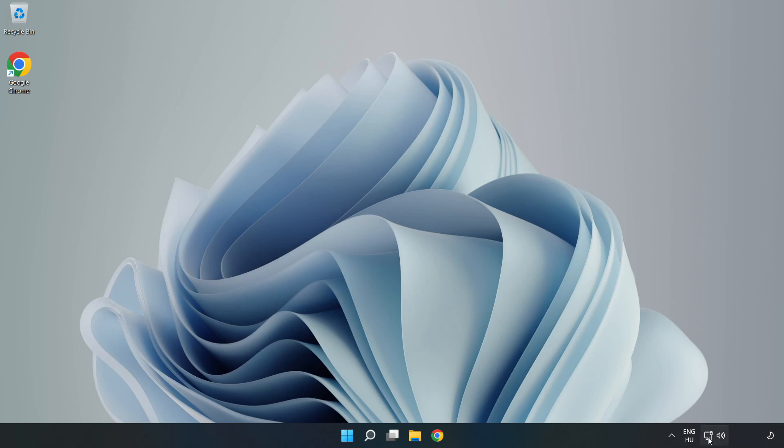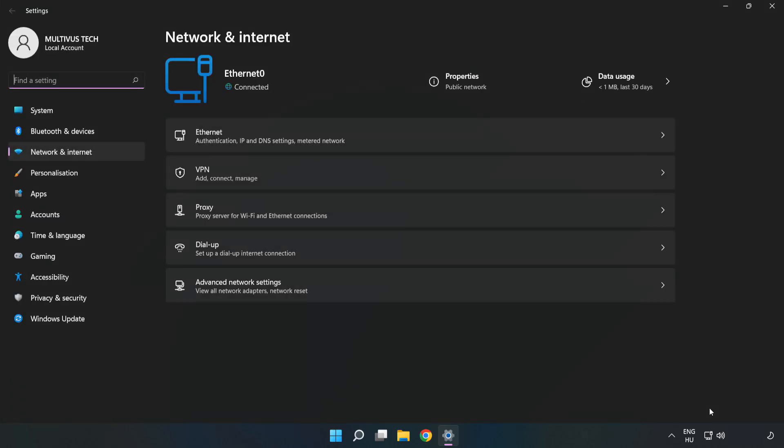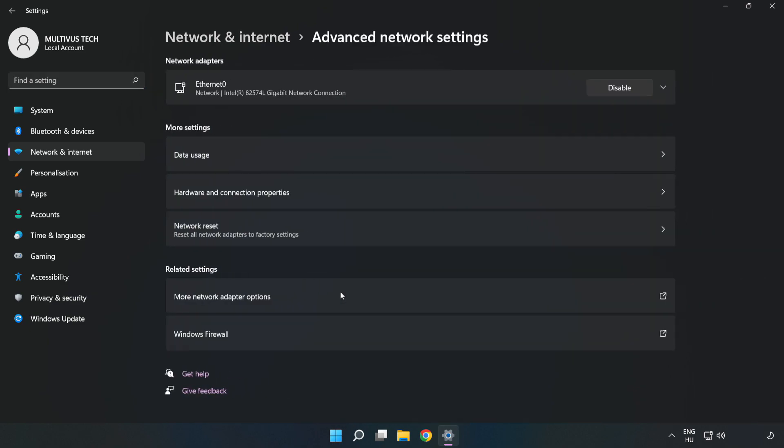Right click Ethernet and open Network and Internet settings. Click Advanced network settings, then click More network adapter options.